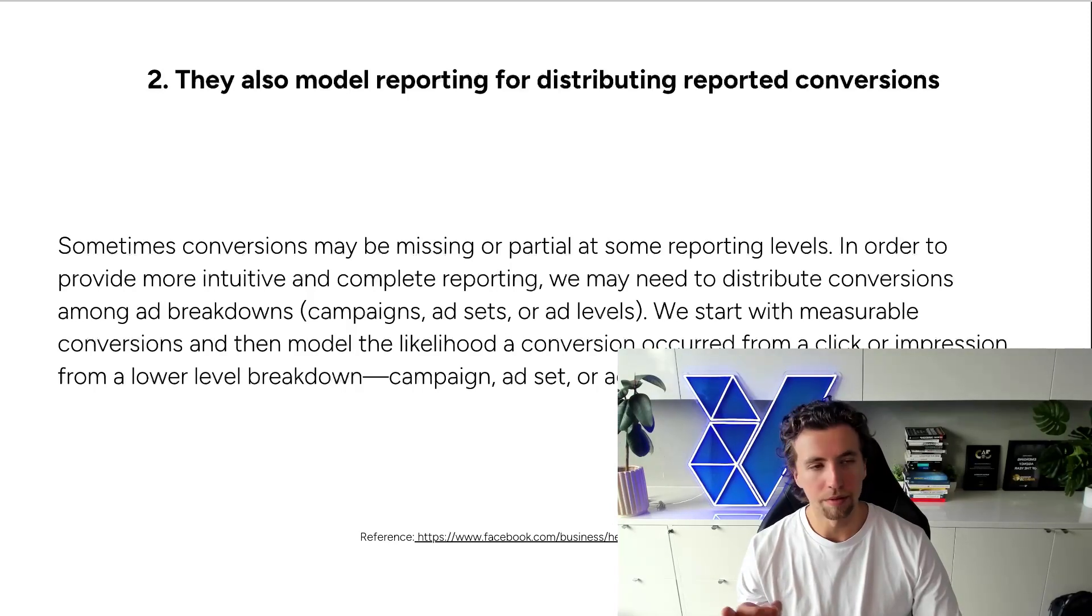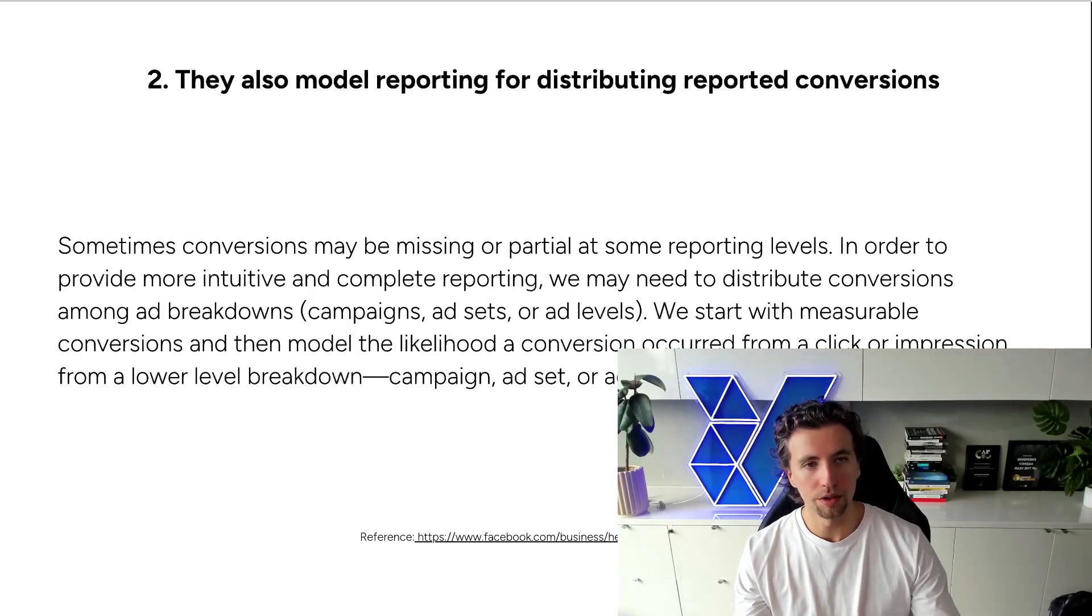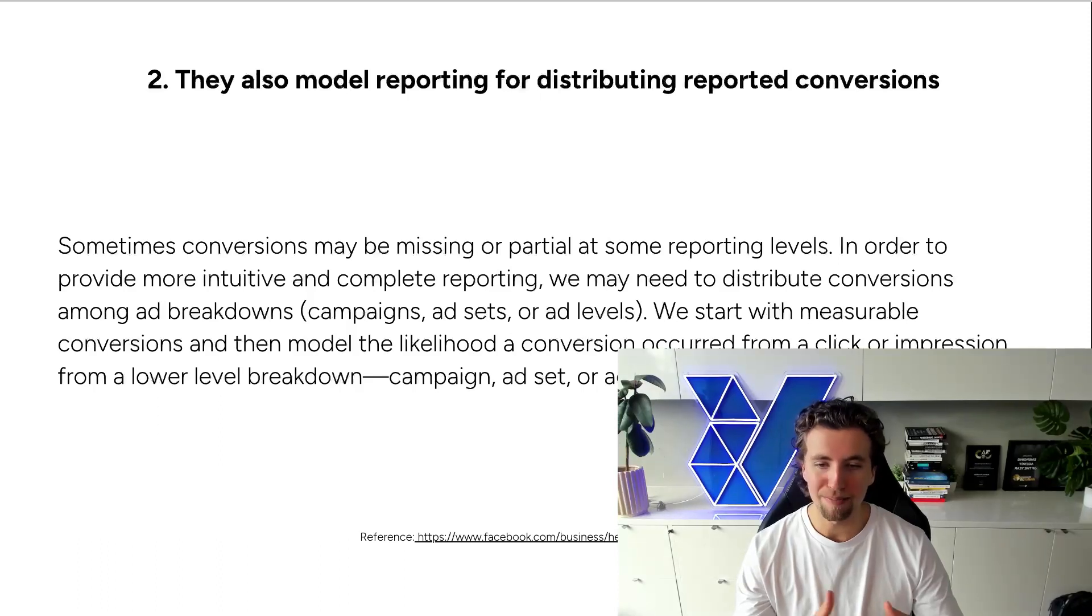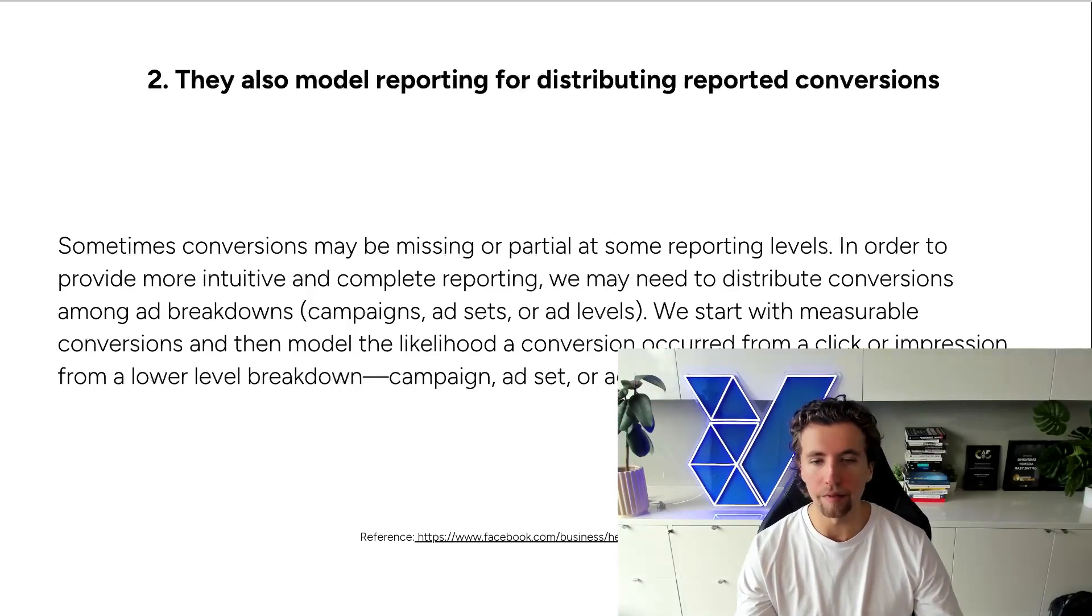Now I've pulled an excerpt from a Facebook resource here, which also describes how Facebook doesn't just model at the campaign level, but they'll model in partial data all the way down to the ad level.